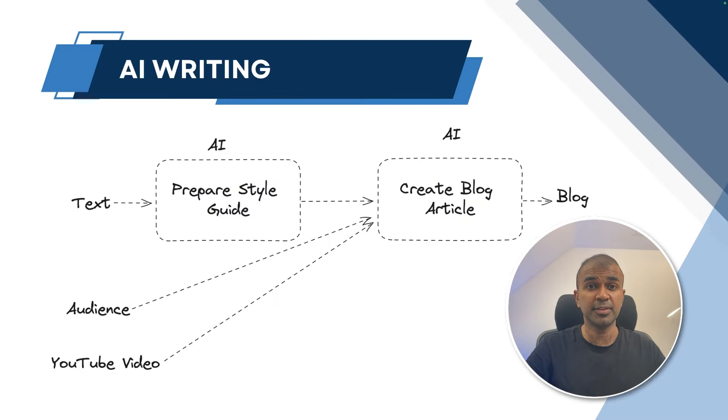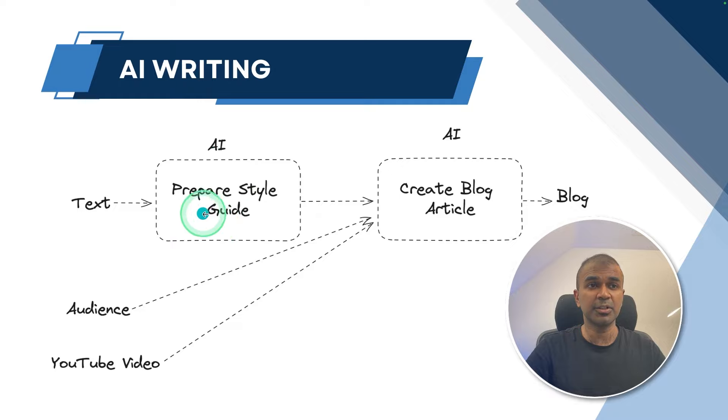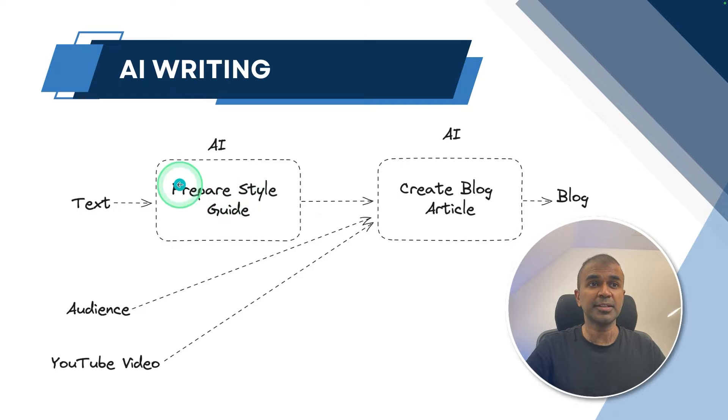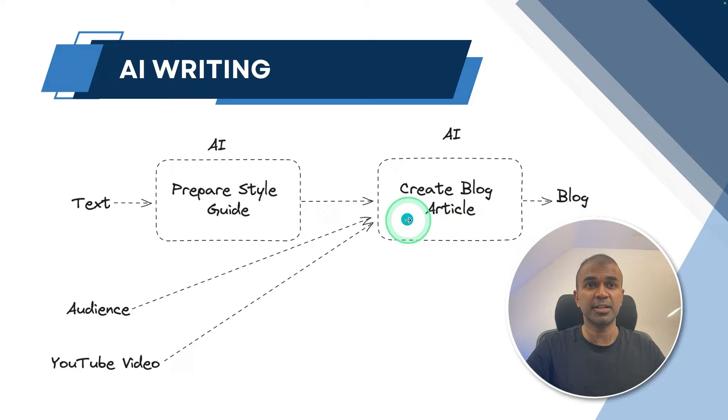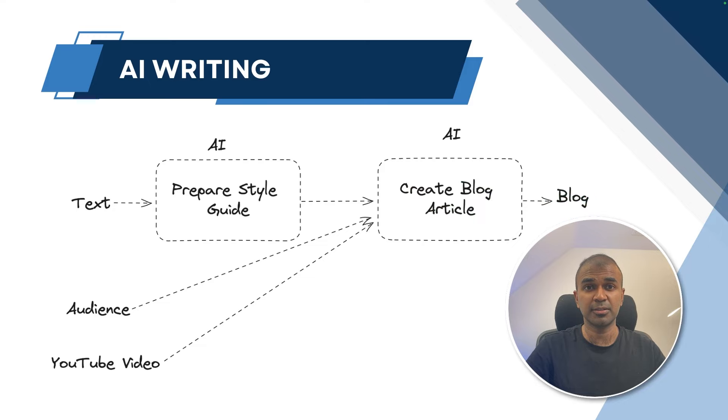First, as we can see here, we're going to create one text input. That is any old article. From that, the AI is going to understand and prepare a style guide. And that style guide is going inside another AI, large language model as context, and then it'll create the blog article.